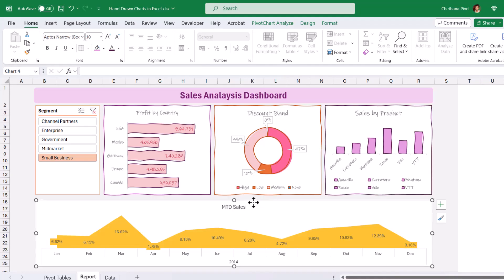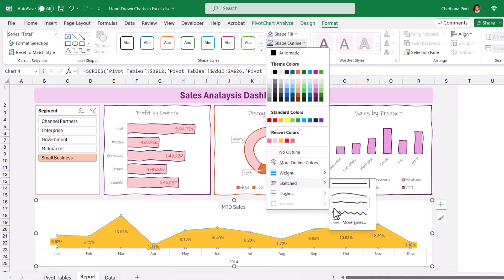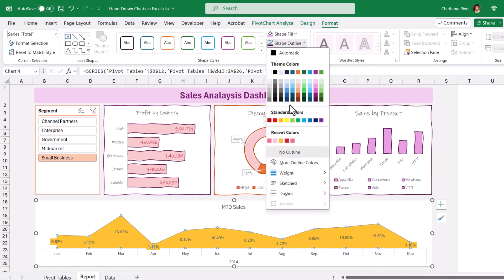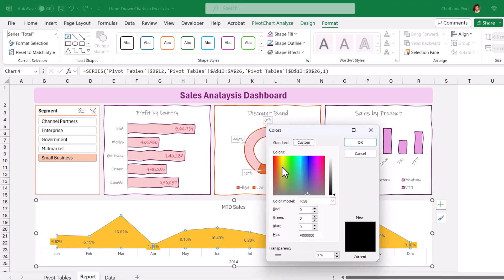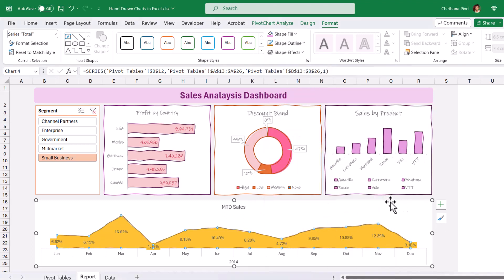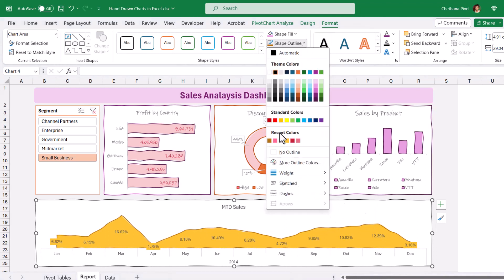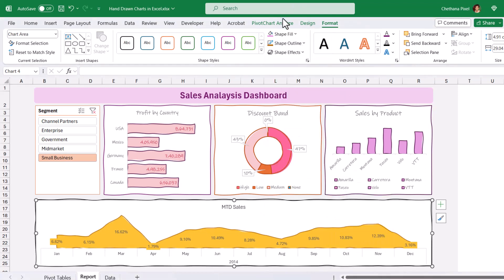For the area chart also, select the chart area, go to Shape Outline, Sketch, take Scribble, and change the color. If you don't find your desired colors, you can go to More Outline Colors and choose a color that matches your dashboard. Increase the weight to one point. Apply the border to the chart object as hand-drawn, increase the weight to one point, change the color, and change the font style to Ink Free.